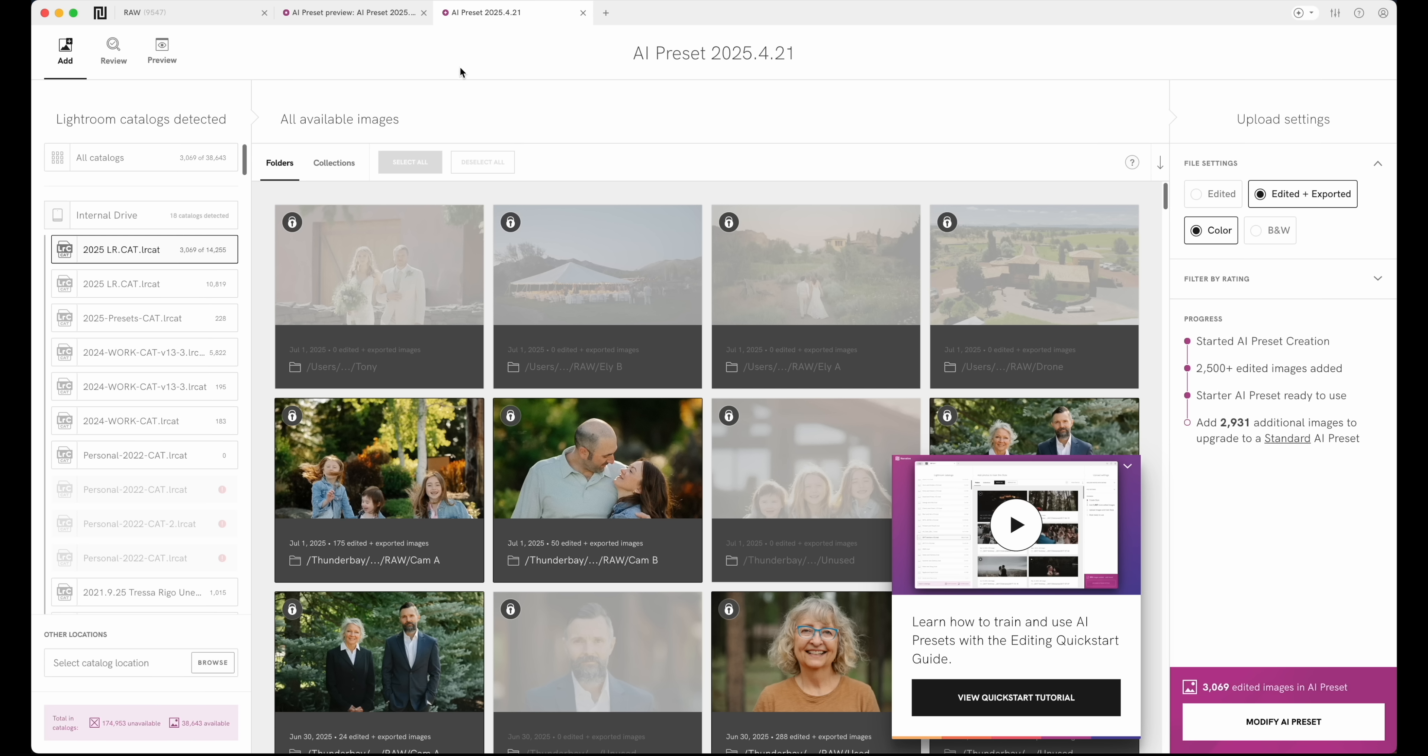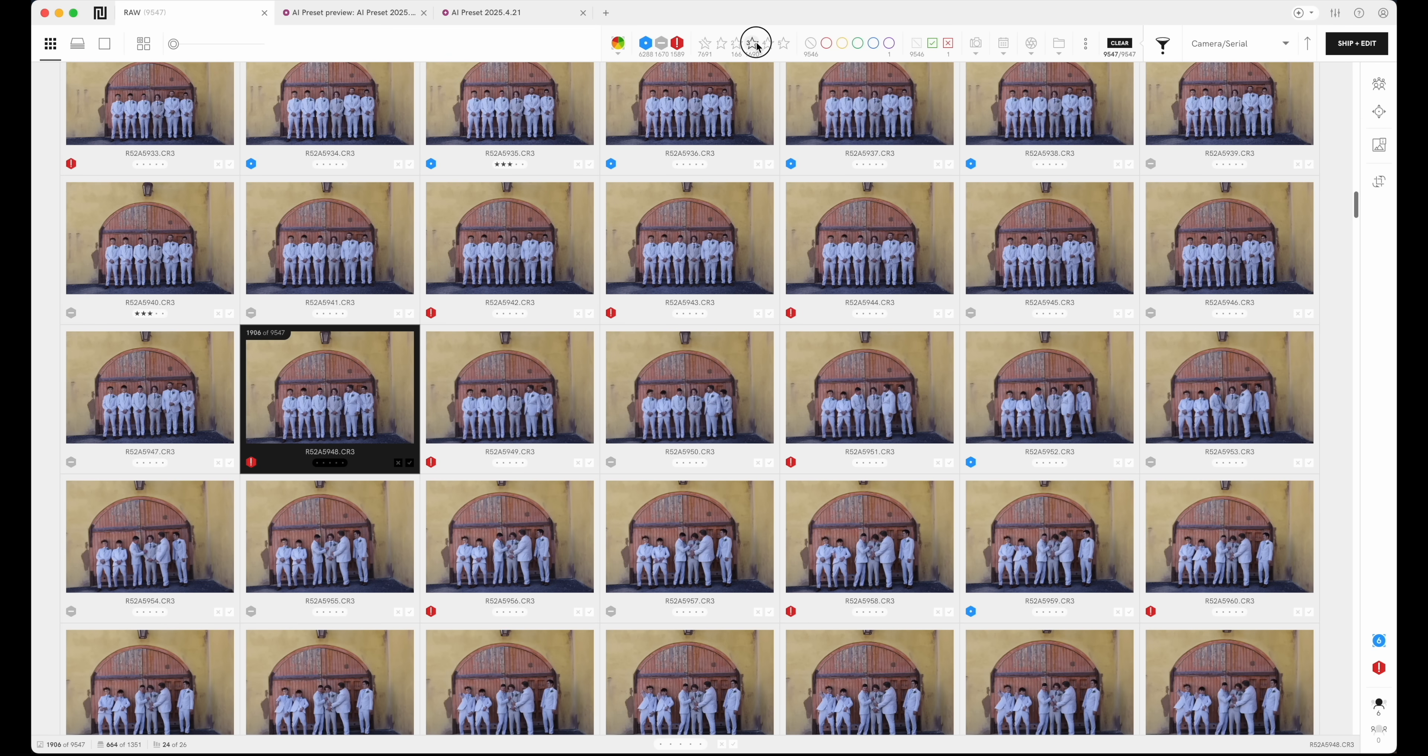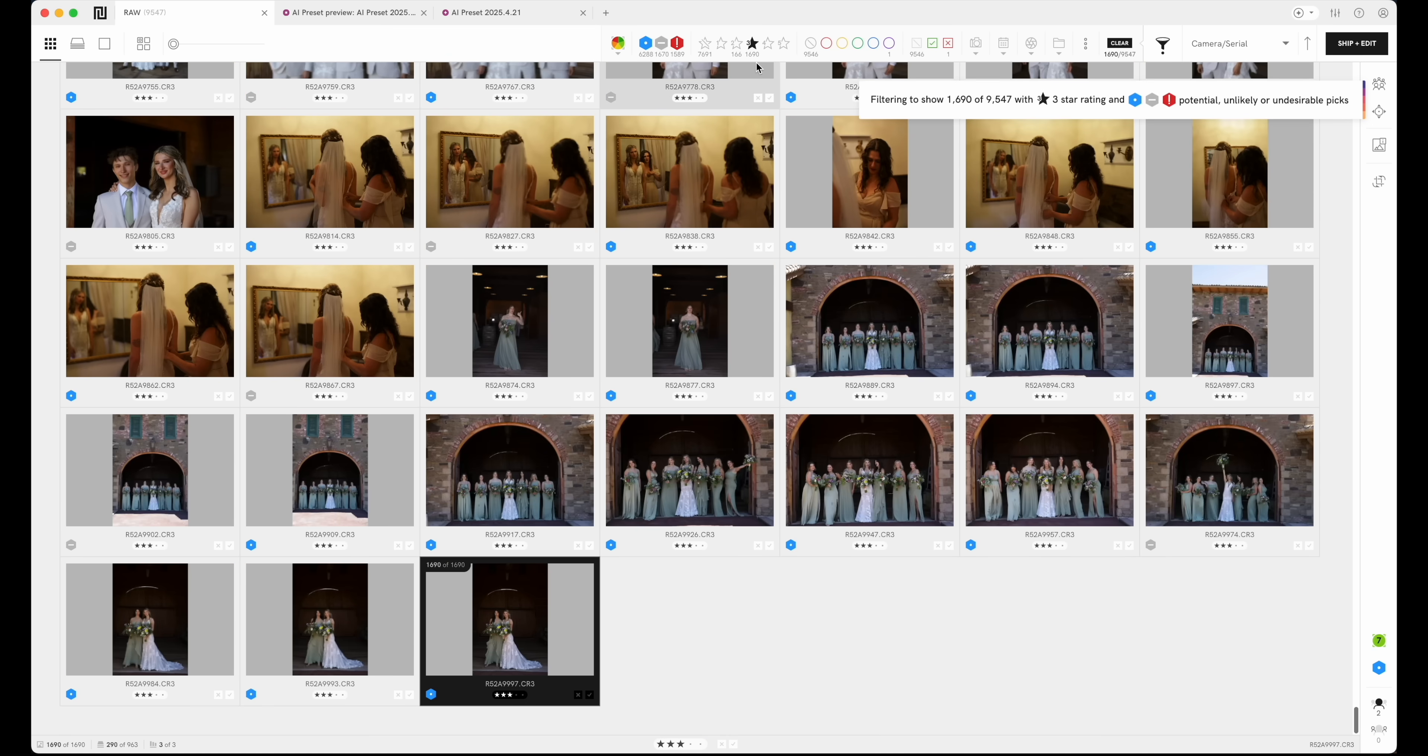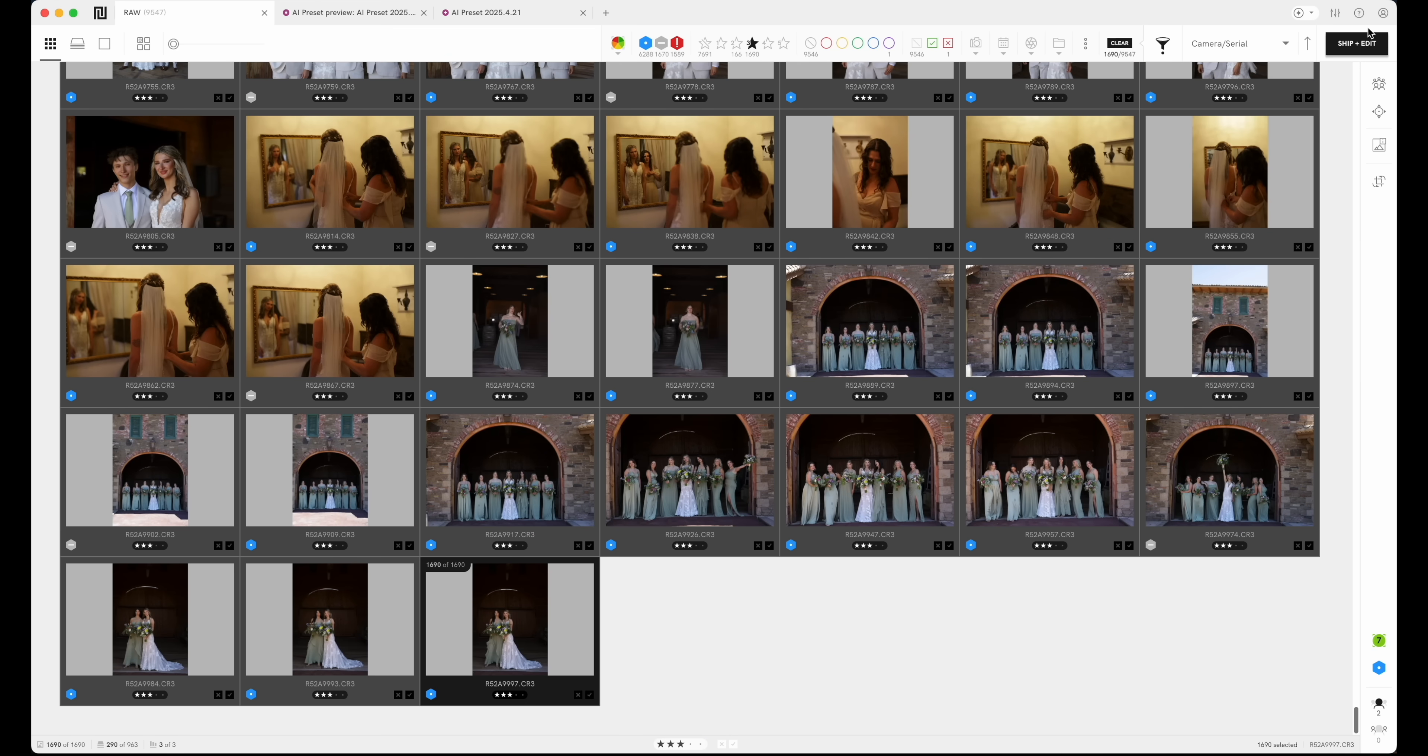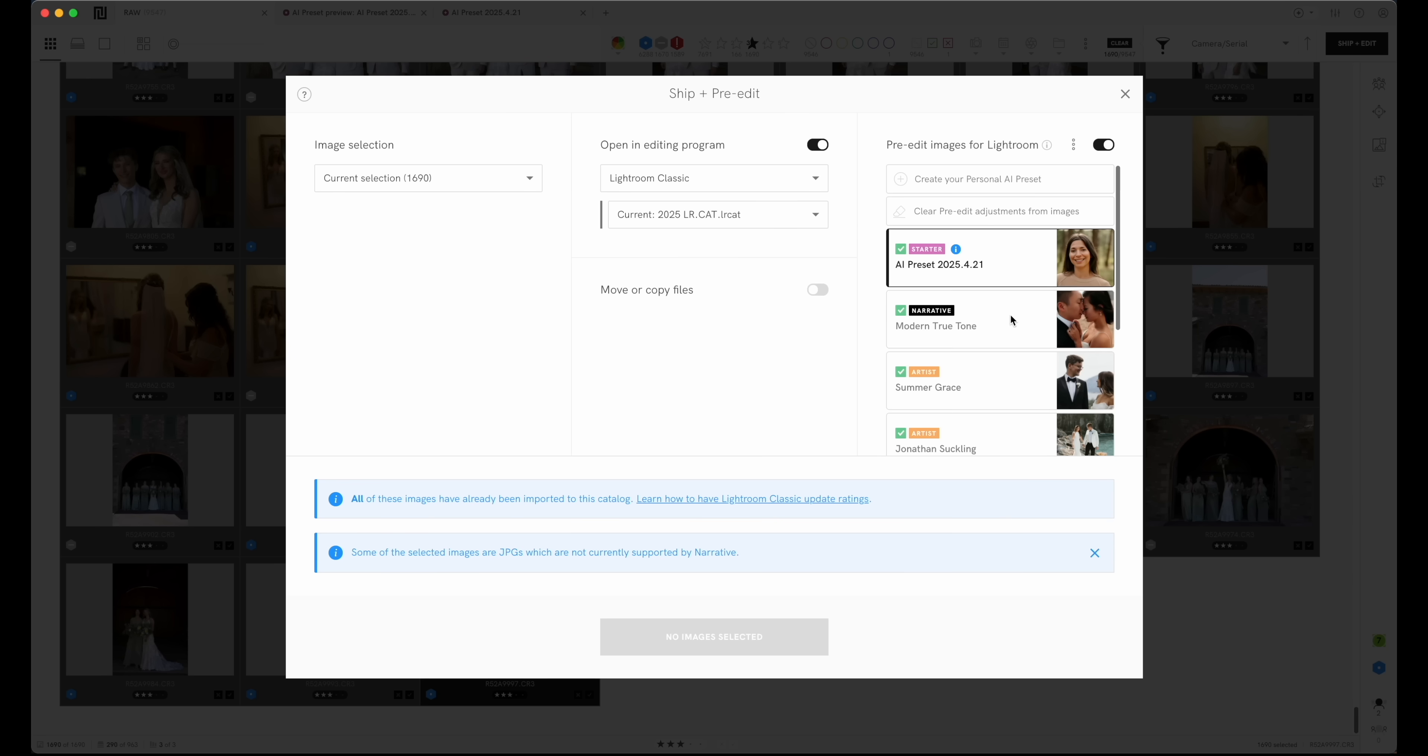Once you do that, if you're going to go and edit the images, press G grid. I'm going to select all the three stars, and then I will go over here, go ship and edit on the top right. And then you will select the preset you want to use or AI preset, and then you're going to just send it over to Lightroom. So you would just ship the images and it takes for a wedding around 30 minutes to send it over, and family shoots would be like maybe five to 10 minutes.